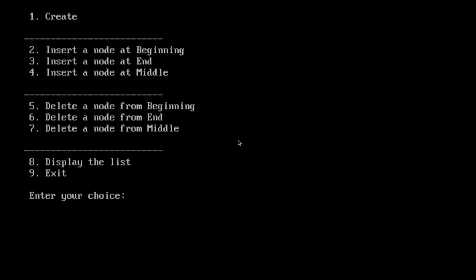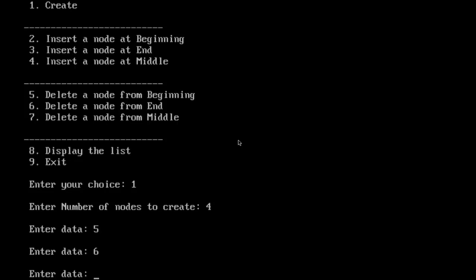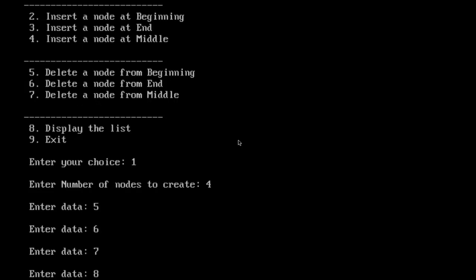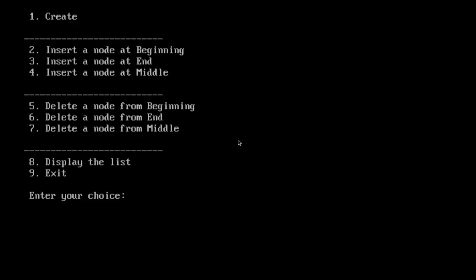This is the menu. I will start by creating the list. Enter number of nodes, let's say 4. Enter data: 5, 6, 7, and 8. List has been created.